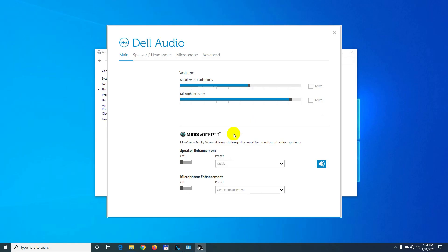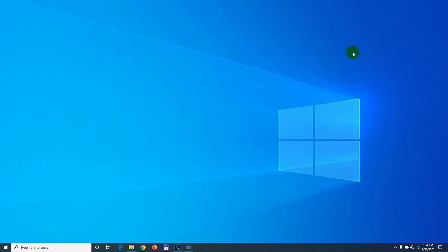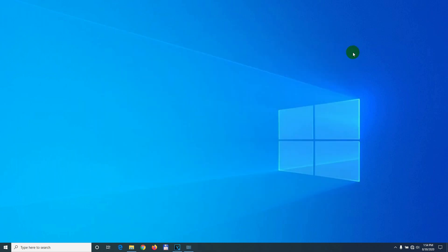That's how to disable the speaker enhancement on a Dell laptop. Thanks for watching. Bye-bye.